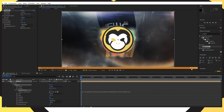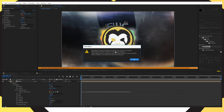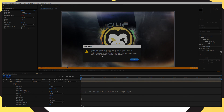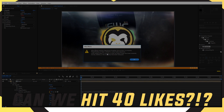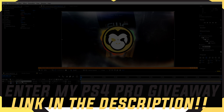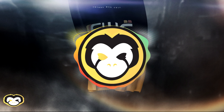Now I'm going to render it out and I'll show you the final project at the very end. I hope you enjoyed the video — if you did, please give it a thumbs up. If you're new, subscribe and enable post notifications so you never miss a video. If you want more tutorials like this, let me know in the comments below. Don't forget to download the template if you don't want to do it yourself, and don't forget to enter my PlayStation 4 Pro giveaway. Peace out.